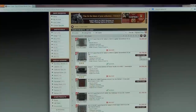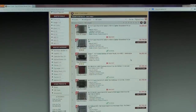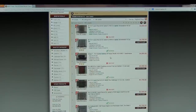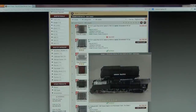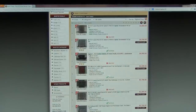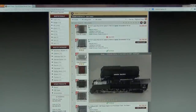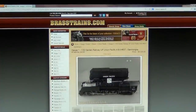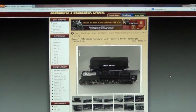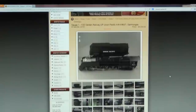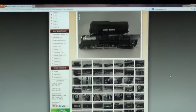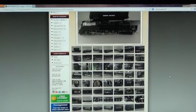If you care to look at a full description, more specifications, or even would like to see additional photos of the item, simply click the title or the thumbnail photo of the model. Inside the detail page of a model listing, you will see images that show various angles of the item in high resolution.